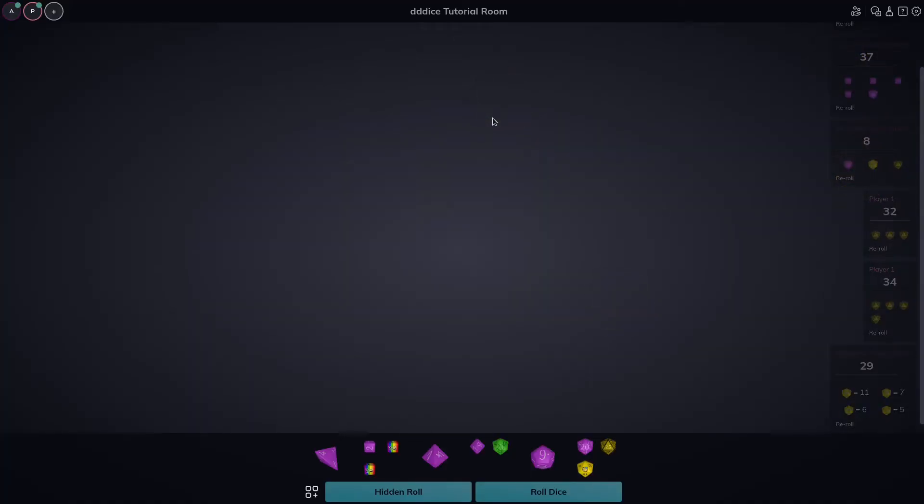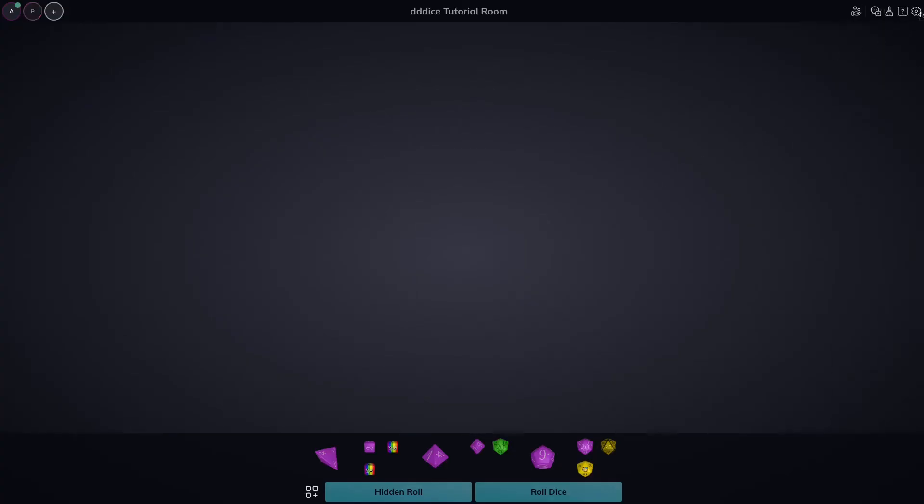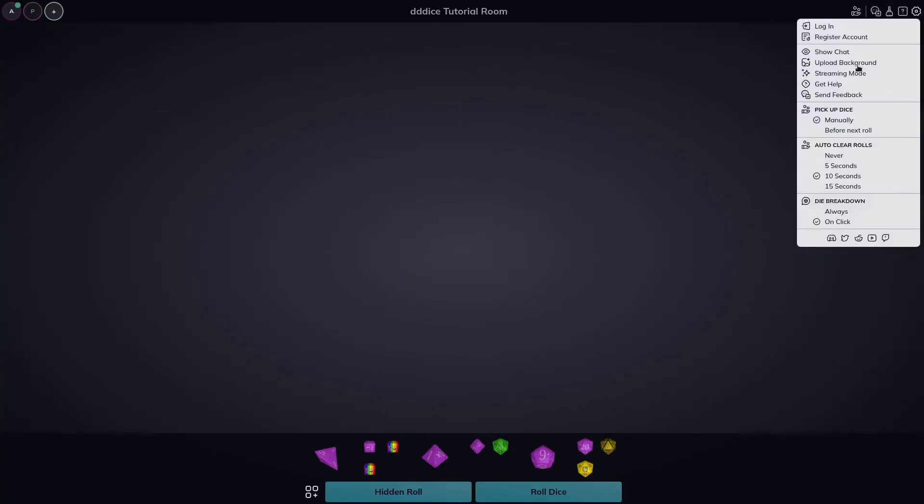As you can see so far, it's very easy to roll dice with your party. Finally, let's take a quick peek through the settings menu to see what we could do. We could hide our chat. We could upload a background. So a PNG, a JPEG, a WebP, any type of image file will work. We could open streaming mode. Streaming mode will plan to have a tutorial video in the near future. You could get help by opening up the documentation site. You could send us feedback and you have a couple options for the room.